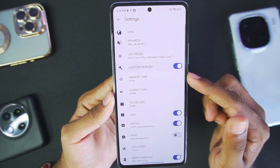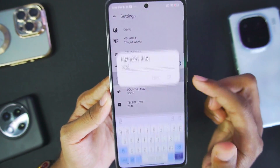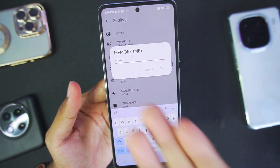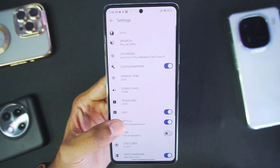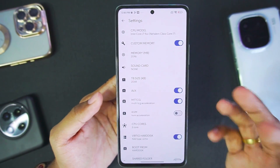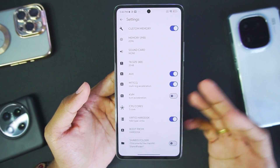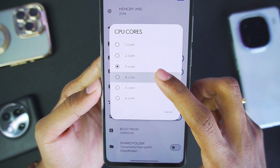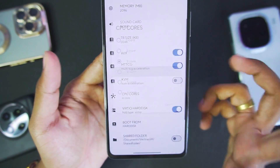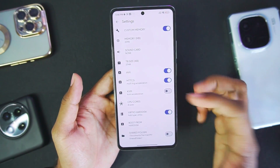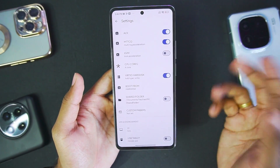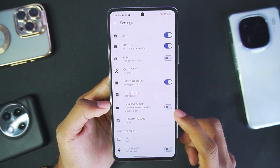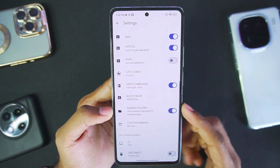Make sure to enable custom memory and set the memory size to 2 GB or higher. In my case, I have set it to 2096 megabytes. You can keep it higher if you have a good amount of RAM on your Android device. In terms of CPU, you can go all the way up to 6 cores — I'll be setting CPU cores to 4. Once that's done, make sure to enable these two options.